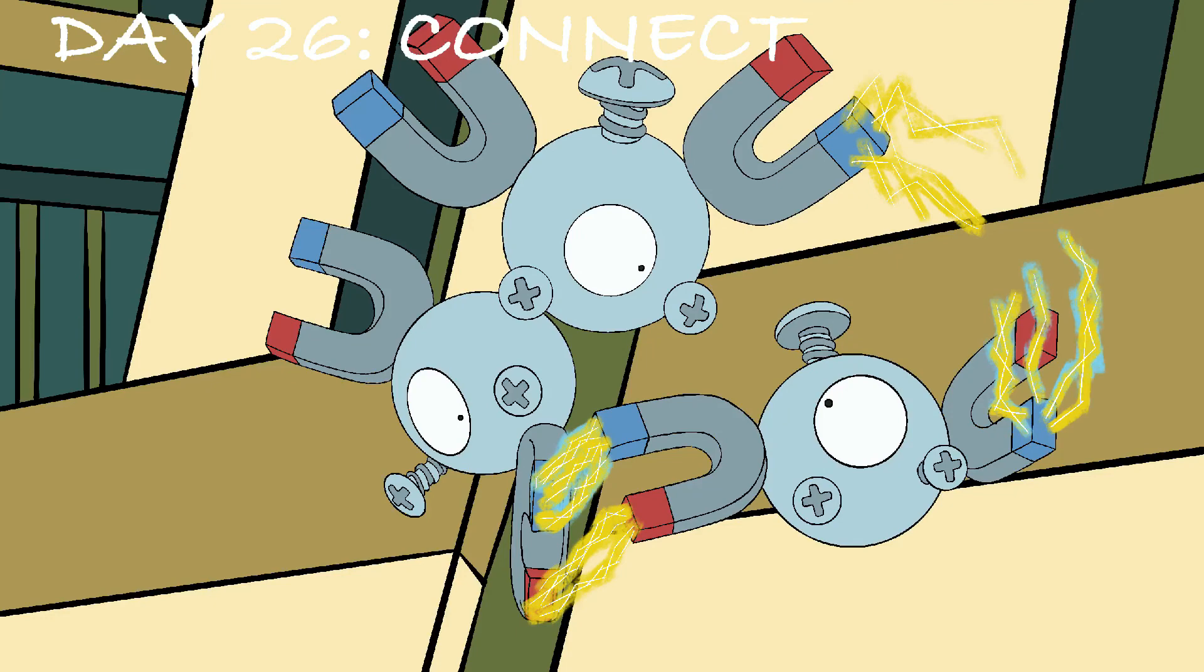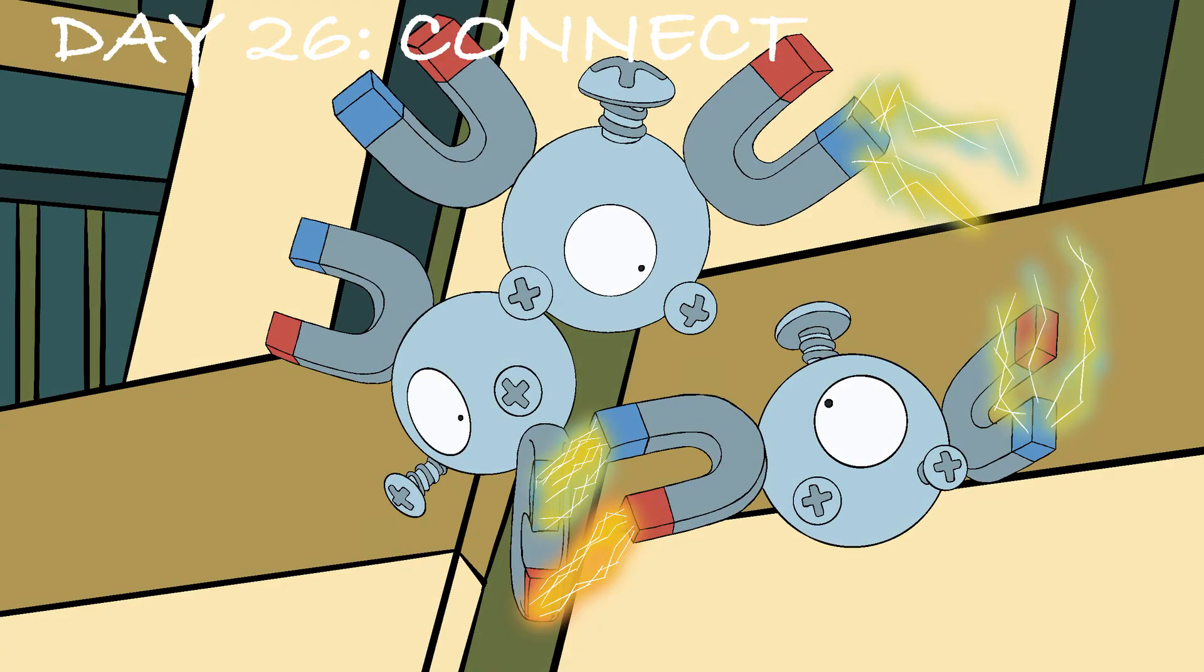So here we have Day 26 Connect complete and ready for your viewing.